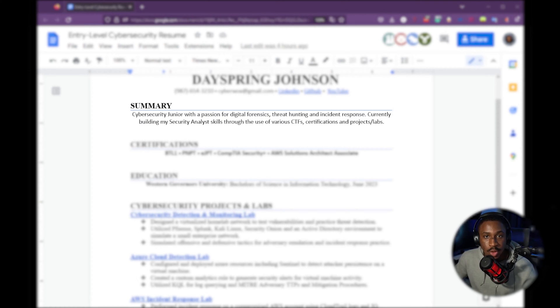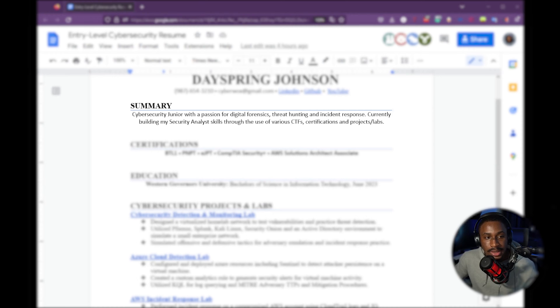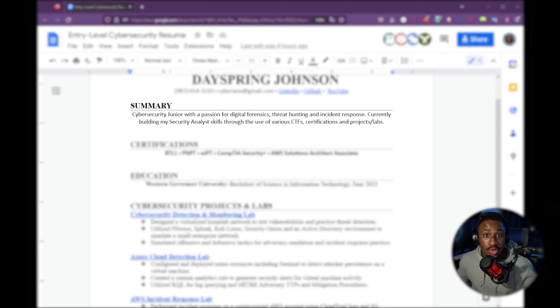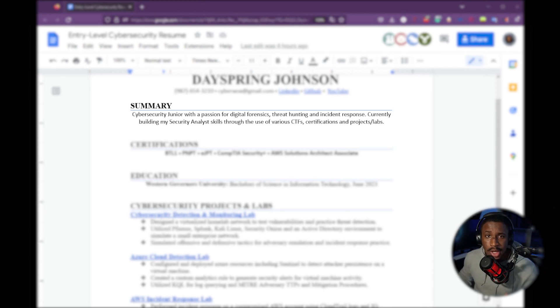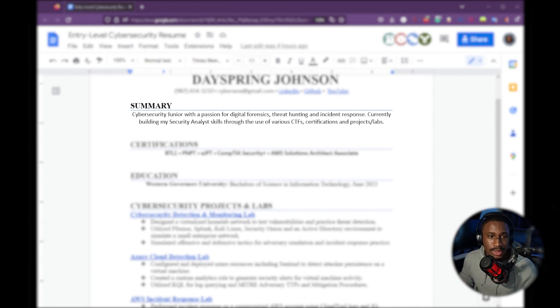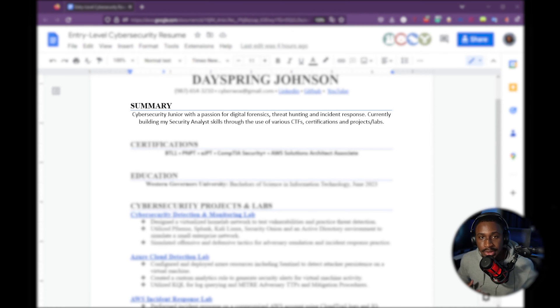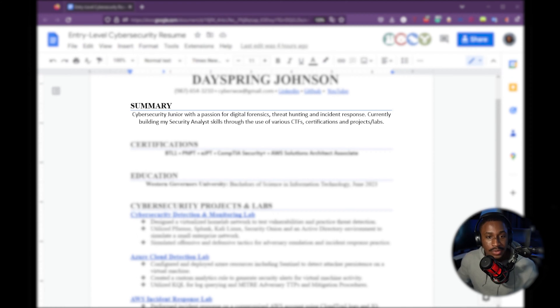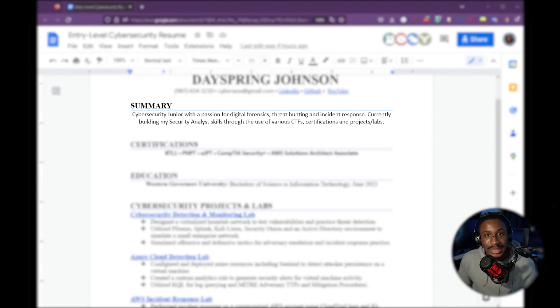Next is a summary. So short and concise summary, detailing exactly what you're working on right now. And this is very well designed for someone who's like a cybersecurity junior. You could replace that with a senior, or maybe if you're doing something else, let's say you're an accountant or you're a financial analyst, whatever the case is, you can just put something with a passion for digital forensics, threat hunting, and incident response. Currently building my security analyst skills through the use of various CTFs, certifications, and projects/labs.